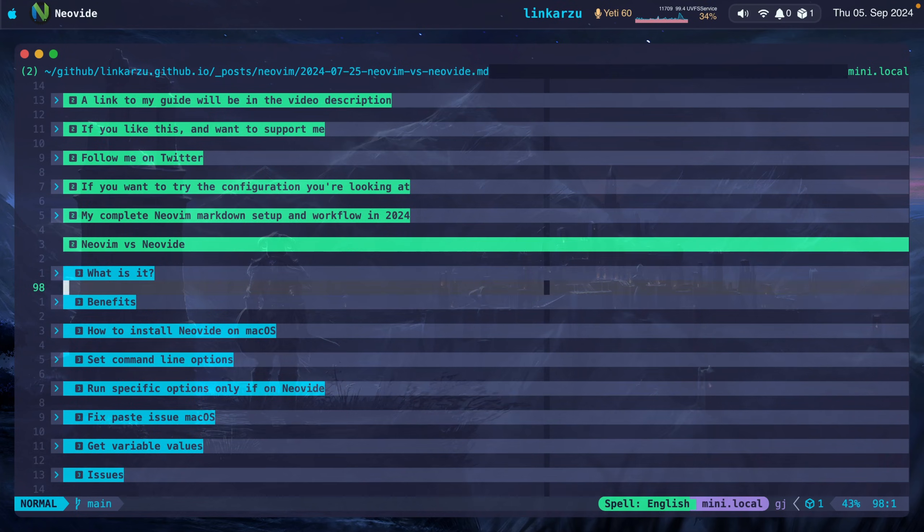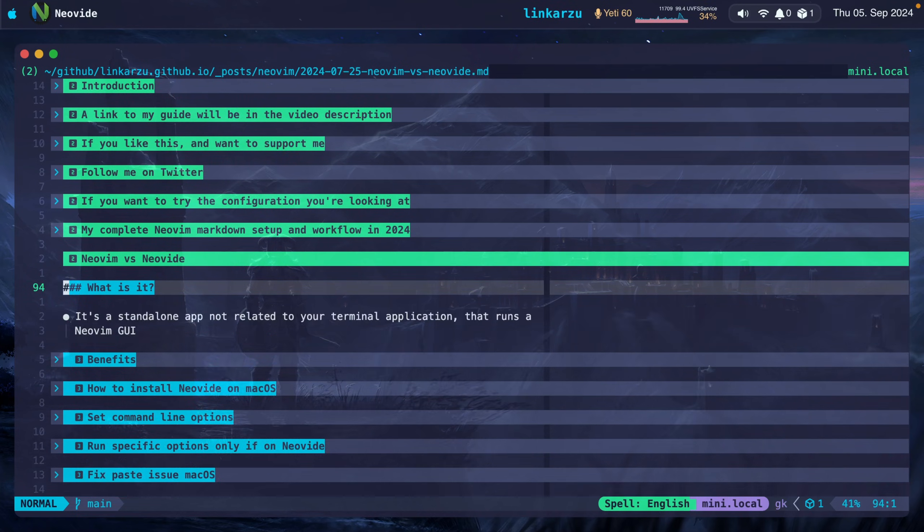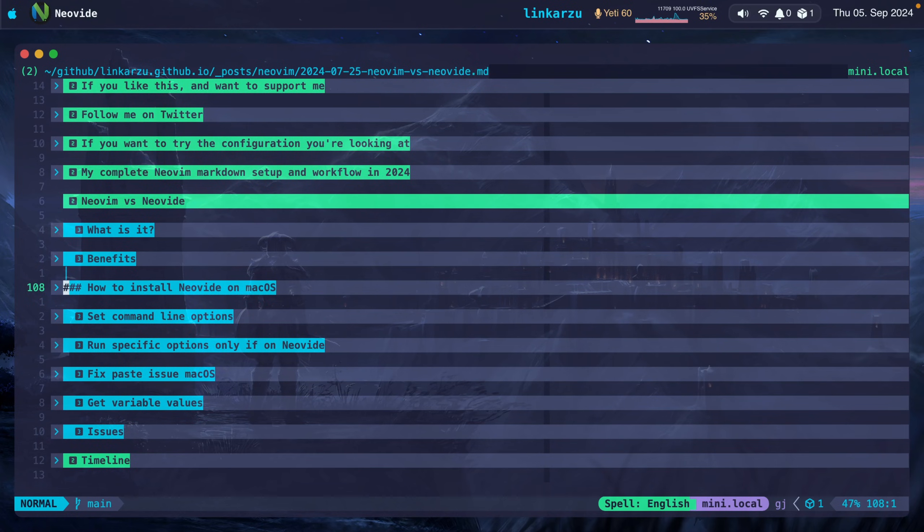Notice that I have folds. I can navigate through them. So creating a blog post for me is really simple. It's just like any other regular markdown file that I have in my Obsidian repo.